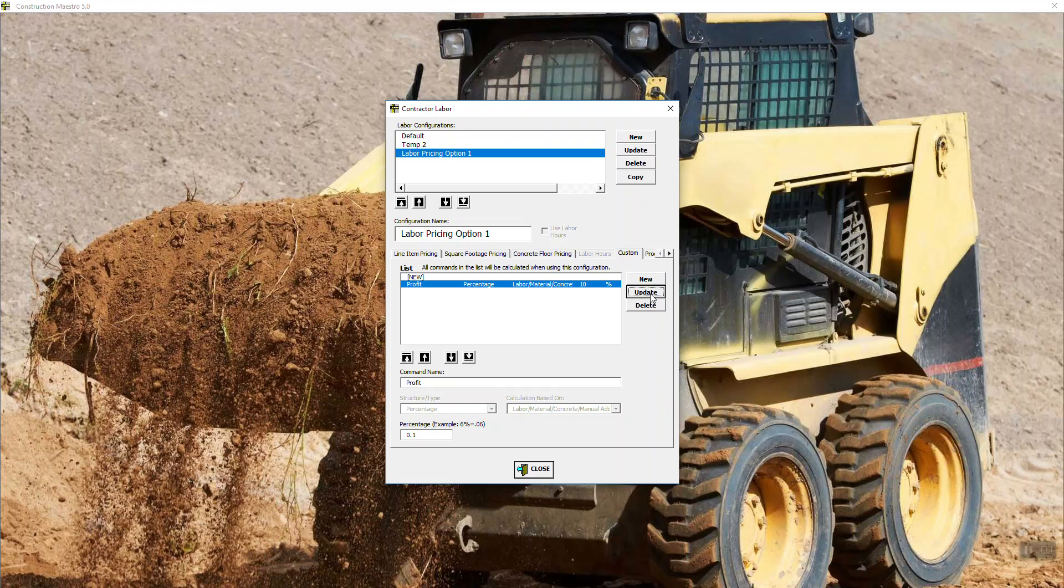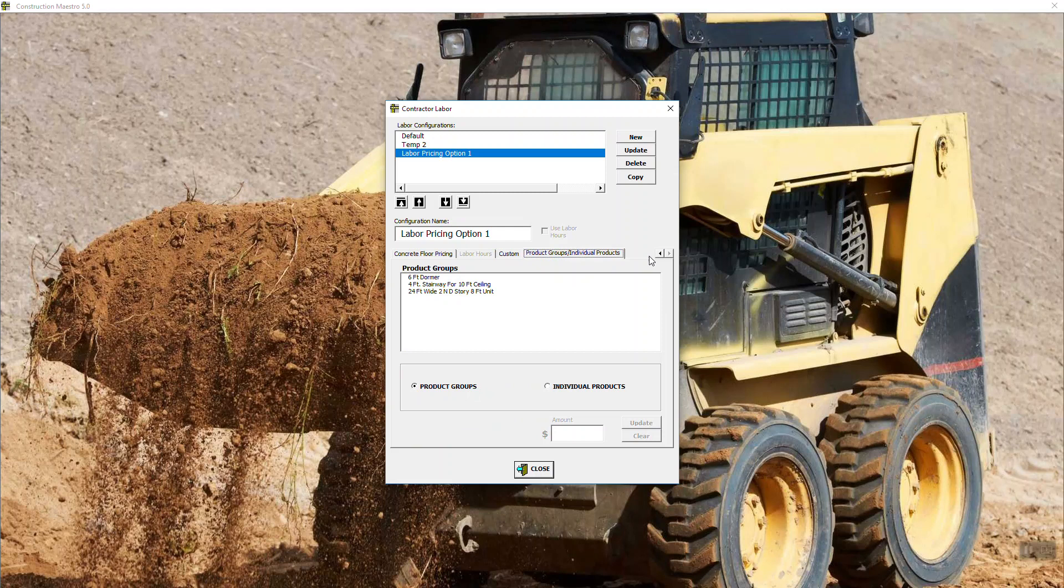We now have a custom function that will run every time we select labor pricing option that will give us a line item, a profit 10% over and above all of the labor and all the material for that building. It'll show up in two places. It'll show up on the turnkey breakdown as a line item, and it'll show up on the quotation page as just part of the grand total install.